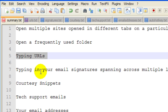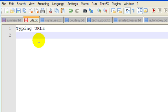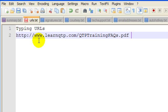You want to type in frequently used URLs. Sometimes people ask me where the FAQs for QTP training are. So instead of typing in the whole URL or remembering it, I'll just type in four letters, QFAQ, and it will expand to qtptrainingfaqs.pdf, the whole link for the QTP training FAQs.